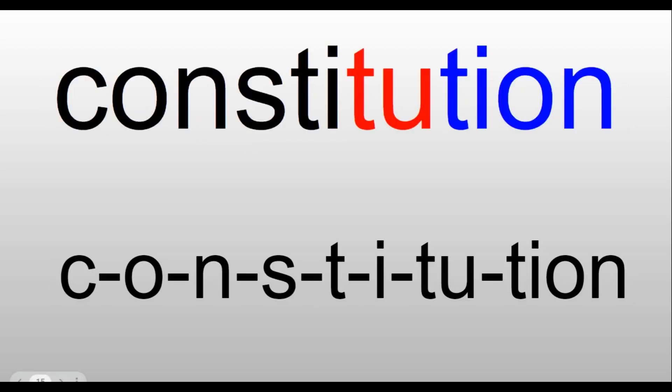Constitution. 'Con' is C-O-N-S-T-I. 'Constitu,' you hear the word 'to' in there, it's T-U. So we have 'constitu,' and then we have 'shun,' which is T-I-O-N. Constitution. Our constitution is the set of laws by which our nation lives.